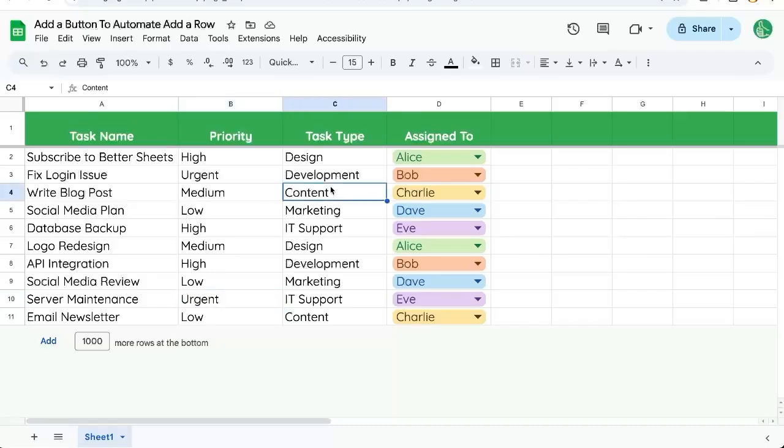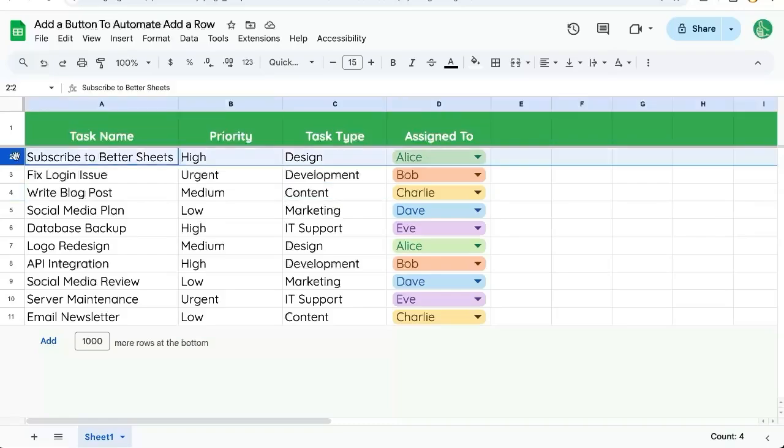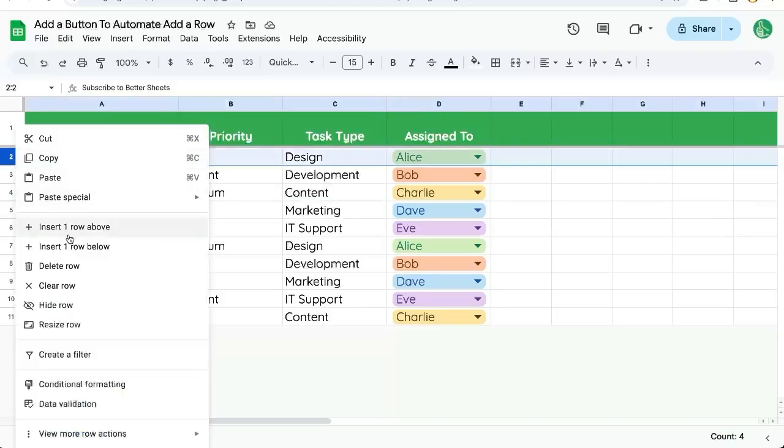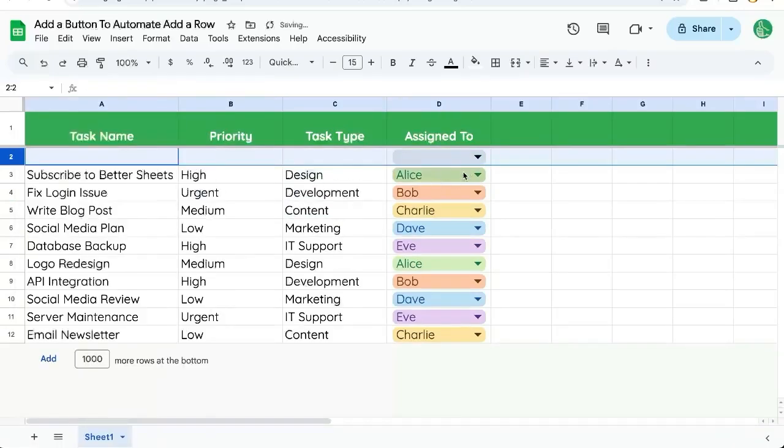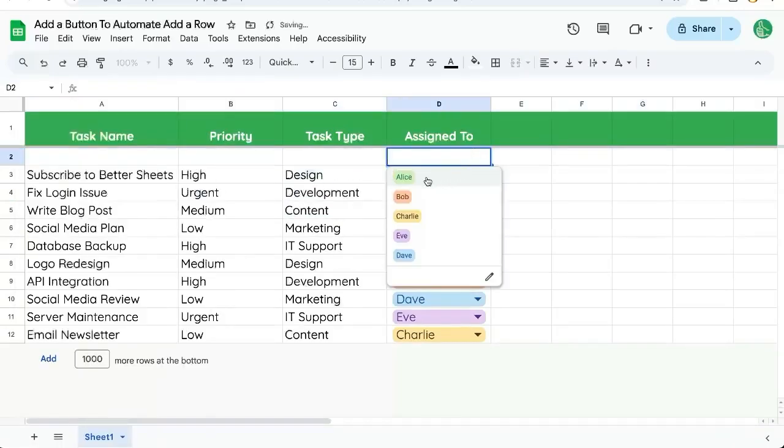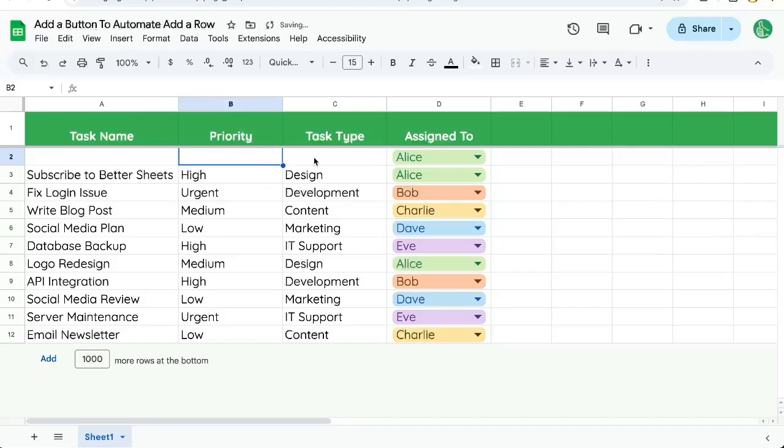We want to add a row, but we want to assign it to a certain person right away. Of course, we could do this. We could insert a row above, assign this to Alice and have the task name and everything set and ready for us, but that's a few clicks. Let's do it in one click with a button.